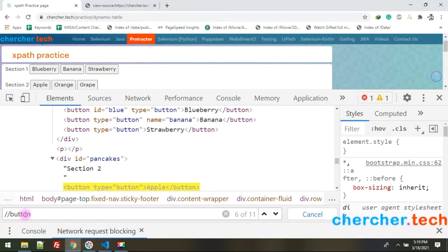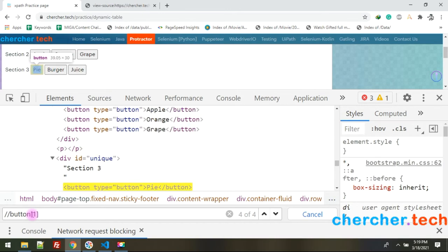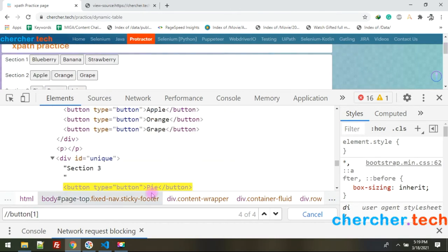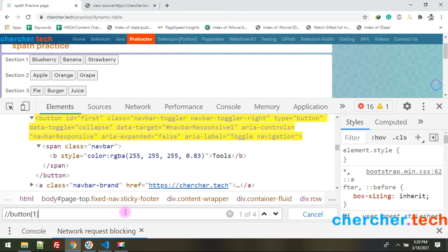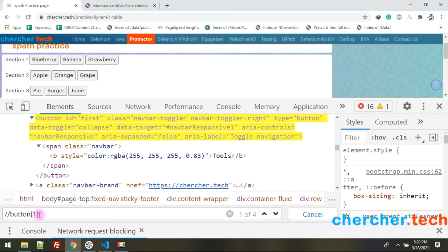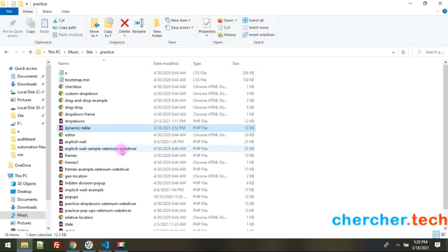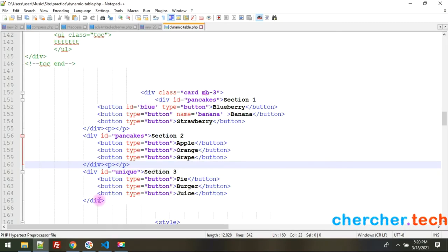With index, for example if I want only the first button, I write double-slash-button with square brackets containing 1. However, you still get multiple matches — perhaps four. Why? Because index means 'get me the first match,' but there are multiple parents, and each parent's first child also matches.